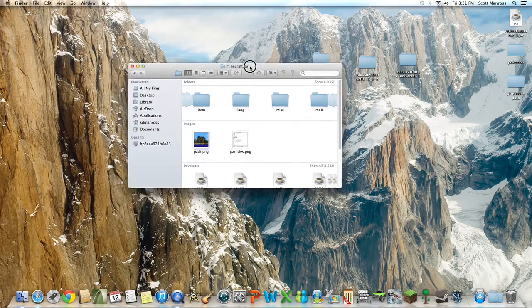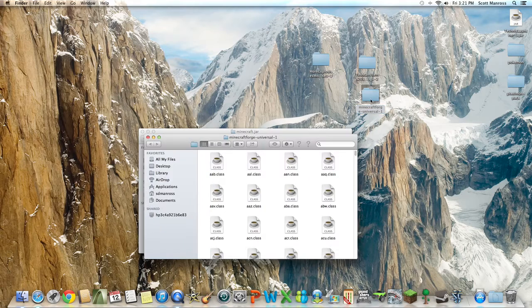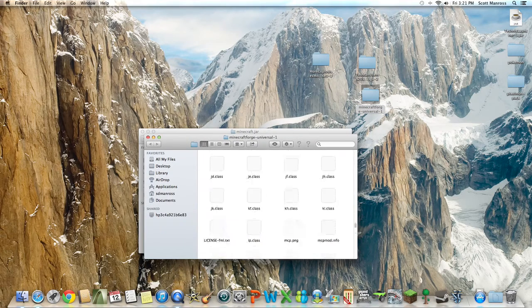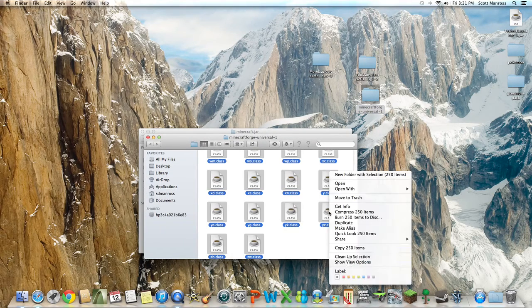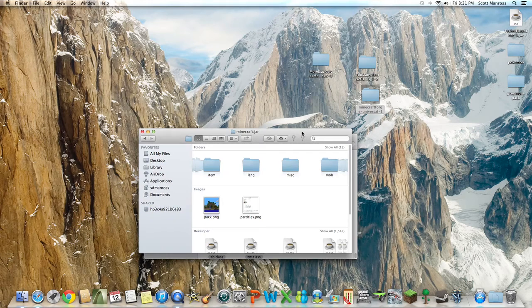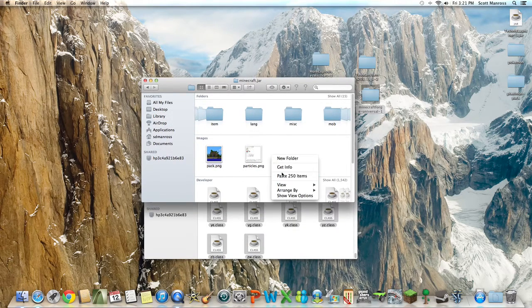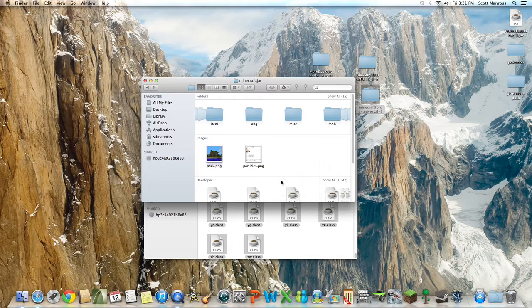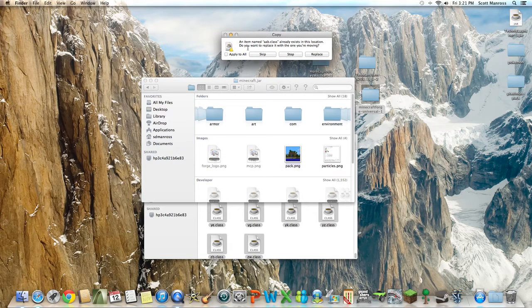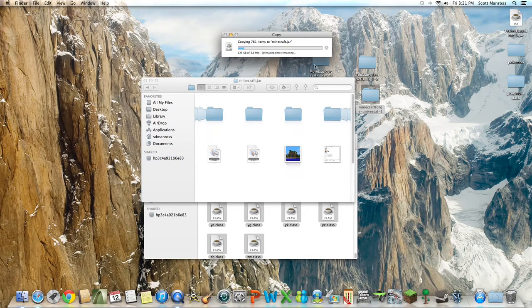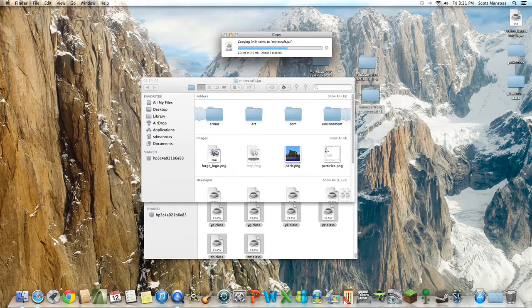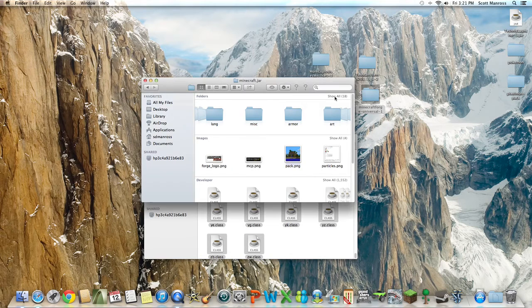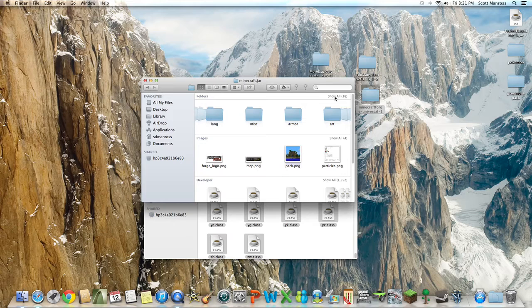Now first things first is the Forge. The Forge is very simple. Just highlight everything in it, right click Copy, and then paste it into your minecraft.jar. And once you do that, Apply to All, Replace.